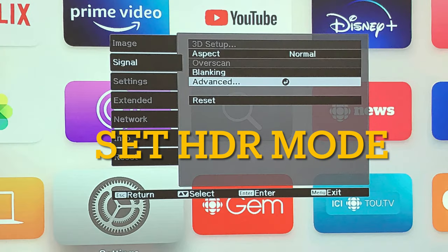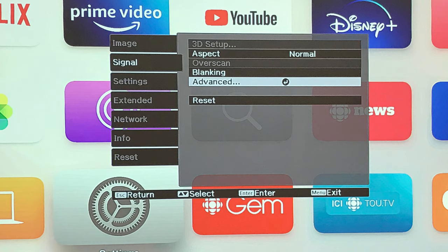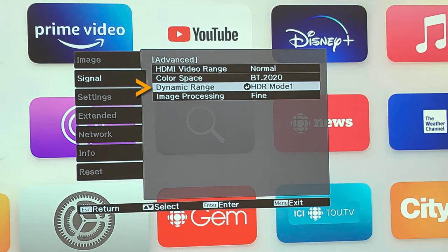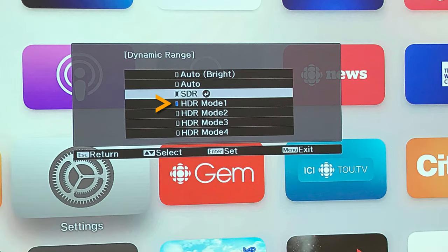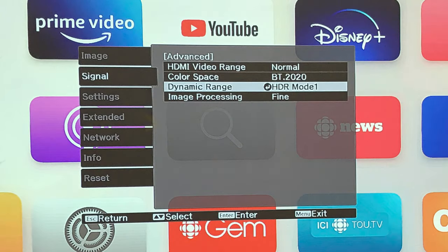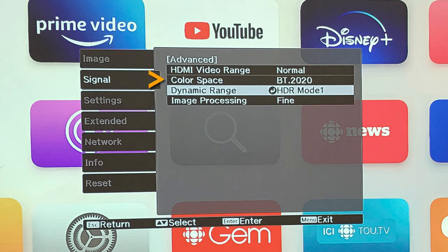Since we are calibrating the 4 picture settings for HDR or Dolby Vision mode, we will set the Epson projector to HDR mode. To do this, press Menu on the remote control, select Signal, select Advance, select Dynamic Range, and from the available options, select HDR mode 1. HDR mode 1 is the brightest HDR. In the same menu, for color space option, select BT.2020 to have a wider range of colors.